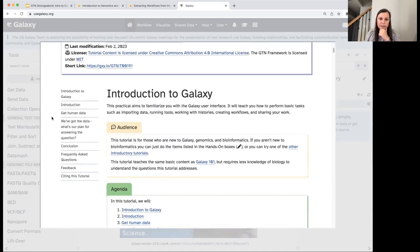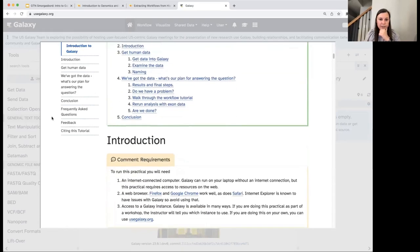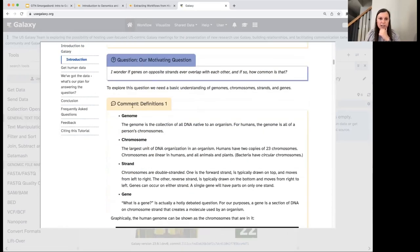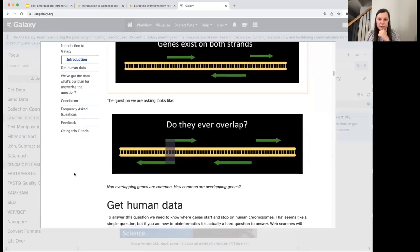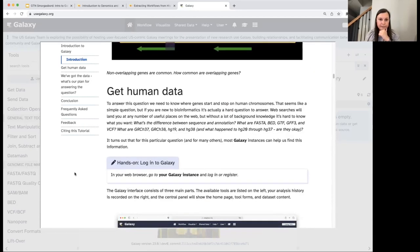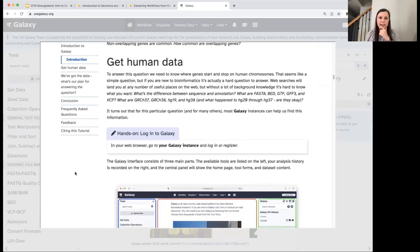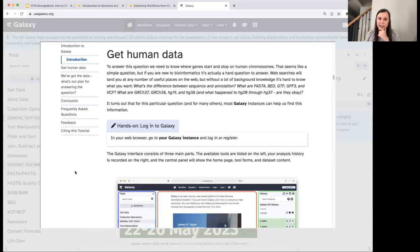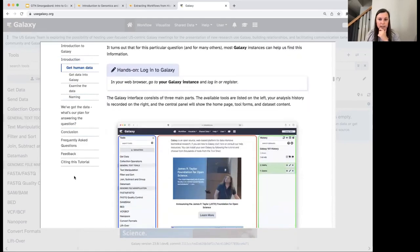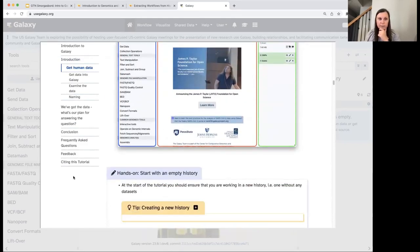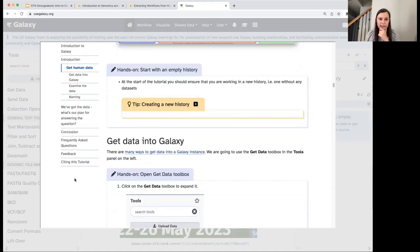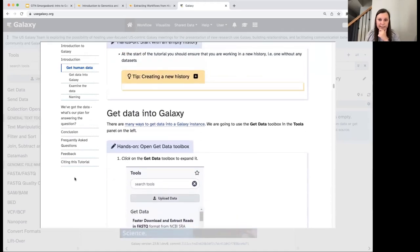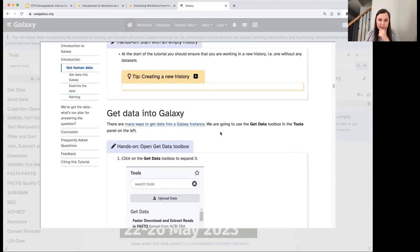I'm going to navigate to the Introduction to Galaxy Analyses topic, and select the Introduction to Genomics and Galaxy tutorial. This loads the tutorial in the same panel, remembering the place I was at. We covered the Introduction and the Motivating Question, some background definitions, and now we're at the step called Get Human Data.